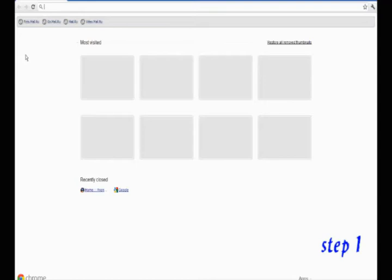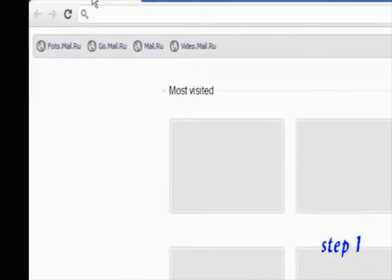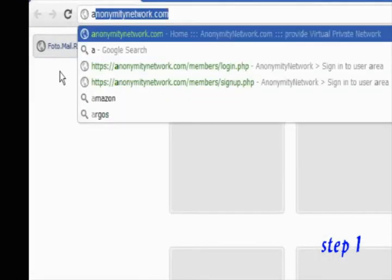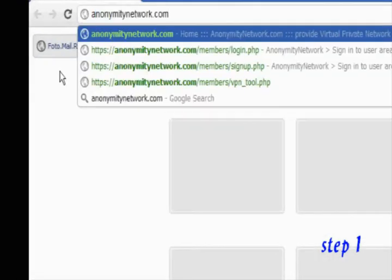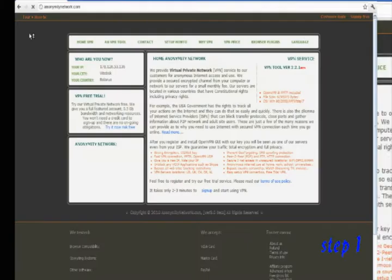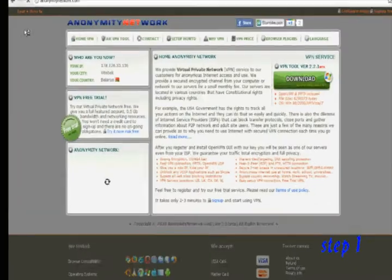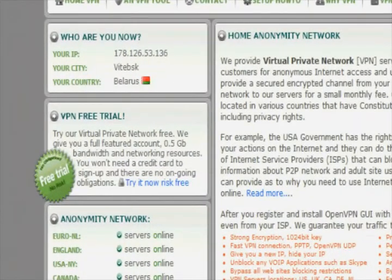Step 1. Type anonymitynetwork.com in the address bar to go to the site. You can see your IP address.